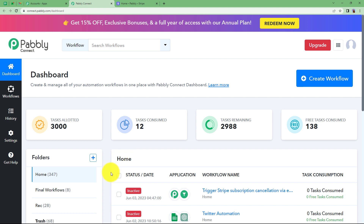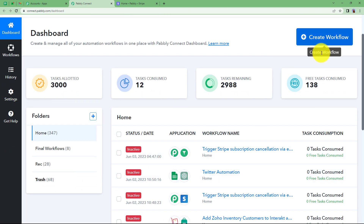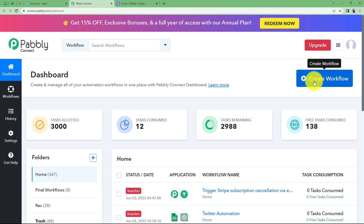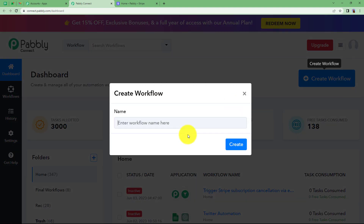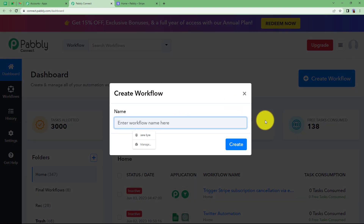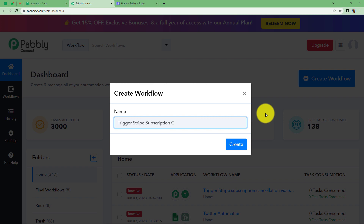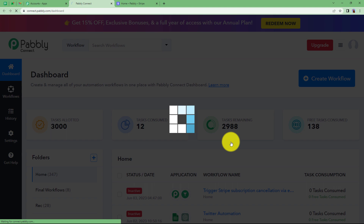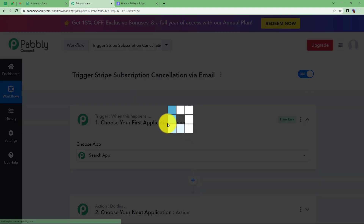We will reach the dashboard of Pabbly Connect where you will see a big blue button on the right side that says Create Workflow. Click on the button and give a suitable name to your workflow. I'm going to name it as 'Trigger Stripe Subscription Cancellation via Email.' Click on Create and a blank workflow will be created for you, as you can see on your screen.